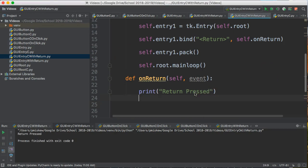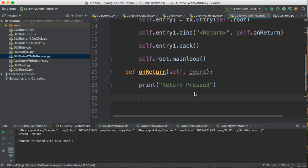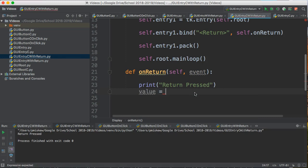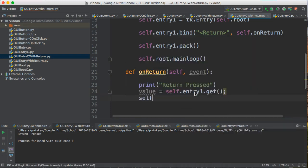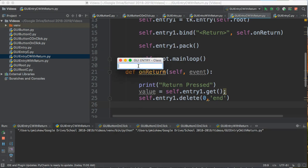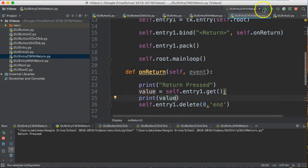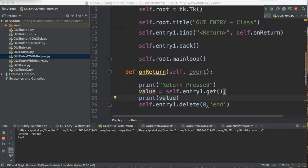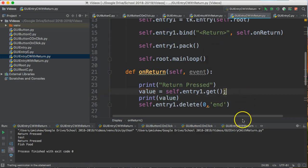Let's actually get the value and do something with it. I'm going to say `value = self.entry1.get`, and then `self.entry1.delete` from zero to end. And then `print value`. If I run this now and type 'fish food', you'll see it prints the value and clears the field. And it works.